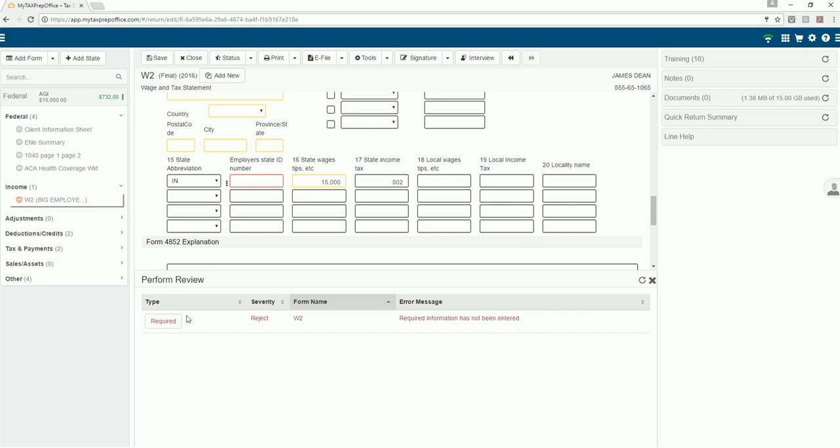The validation messages can be arranged by type, severity, form name, or error message by clicking on any of the headers.